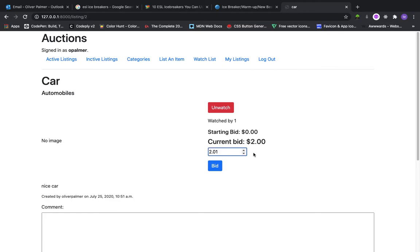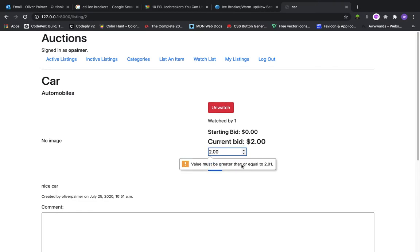so we have the ability to bid. The bid must be higher than the current bid. So if I try to do that, you can see we get an error message.